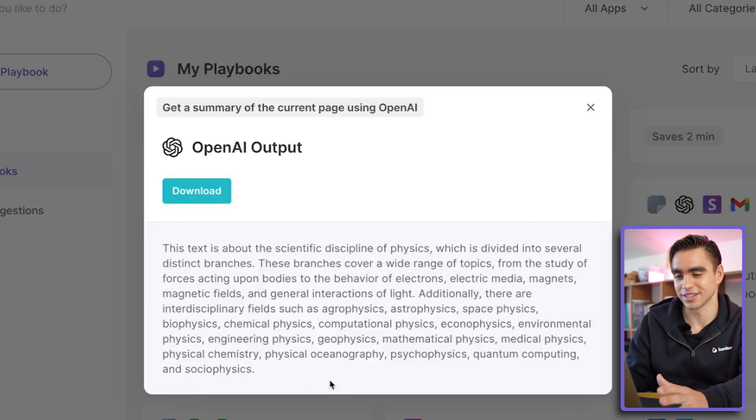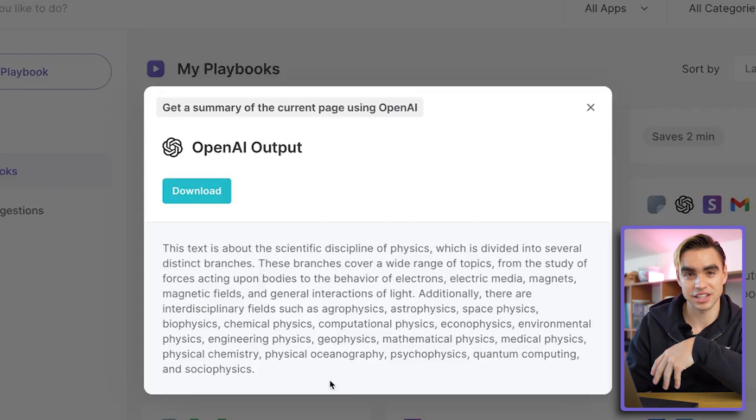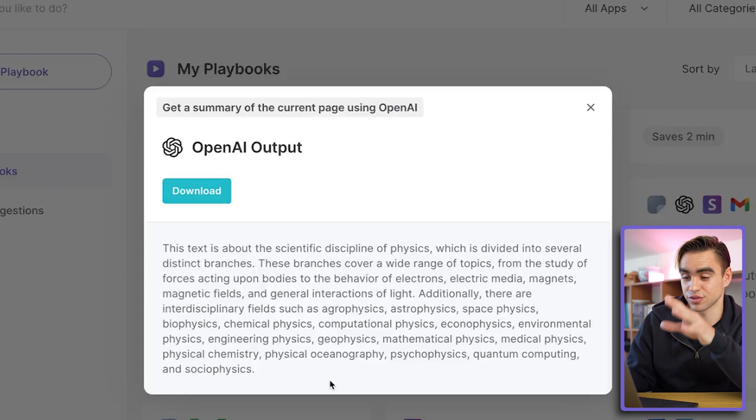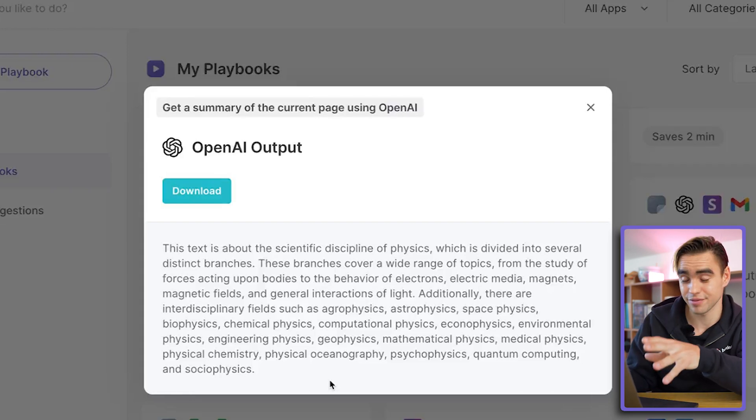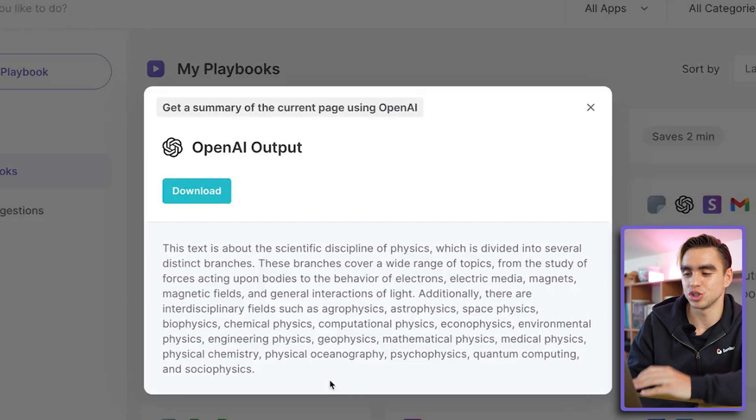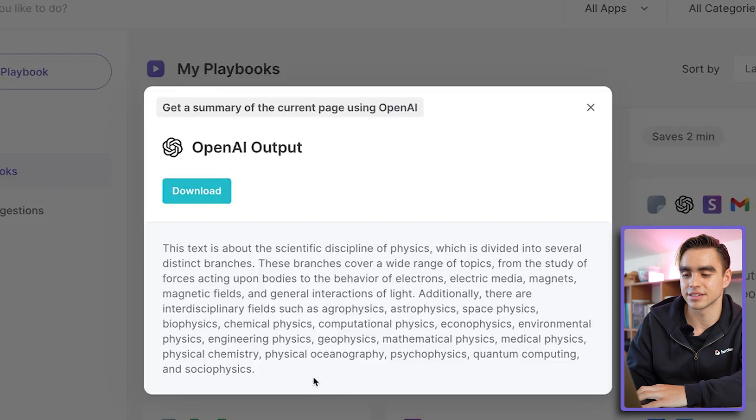Here's my answer. Bardeen extracted all of the context from this specific page and then generated a summary based on that information. But that was probably the simplest Bardeen automation, so let me show you what else it can do.